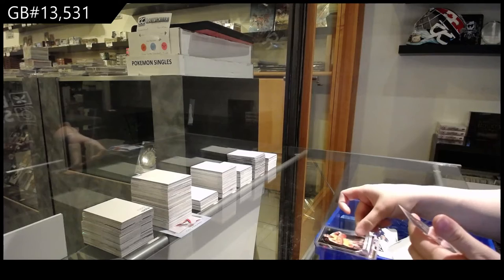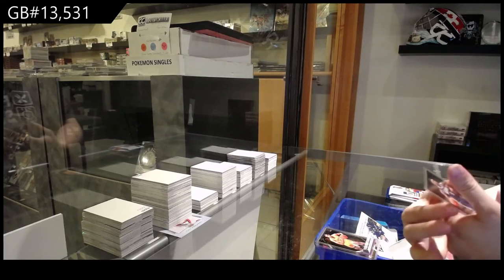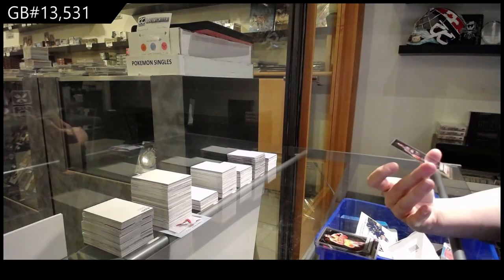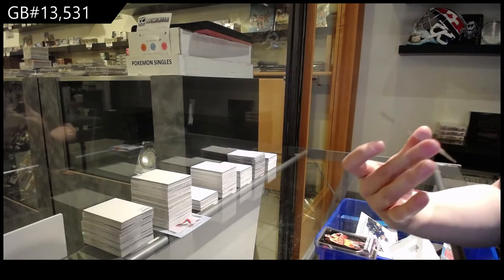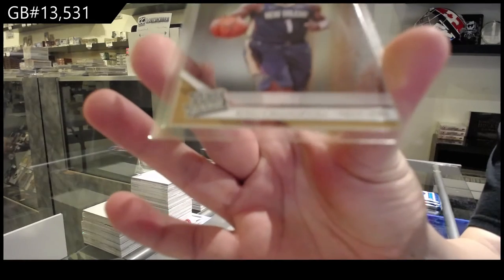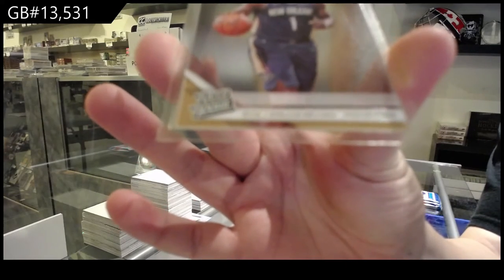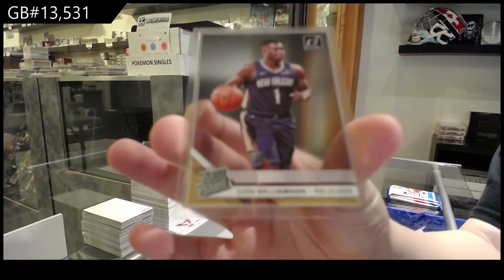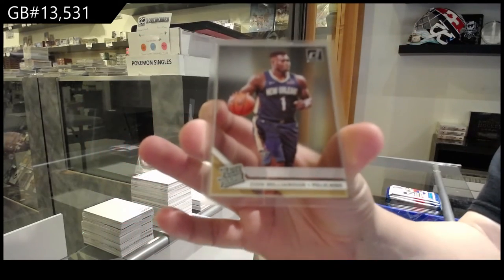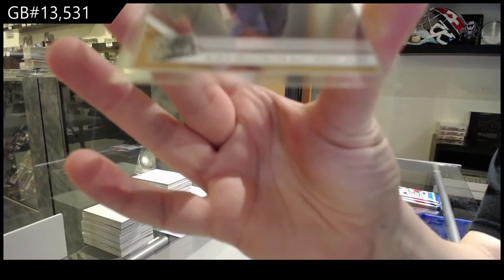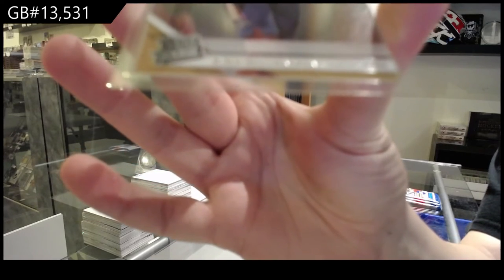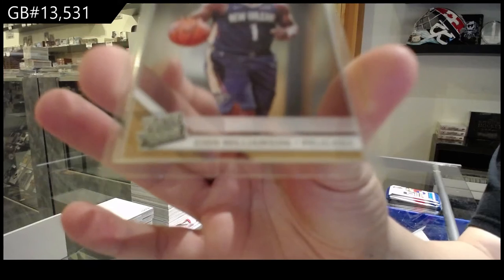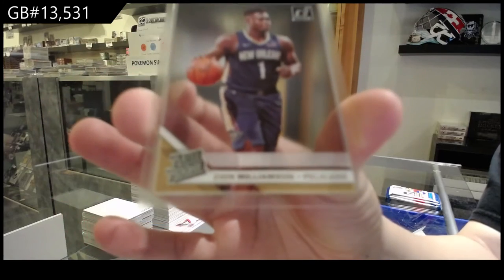And that's the one you want, Rated Rookie for the New Orleans Pelicans, Zion Williamson. That's who we've all been waiting for.